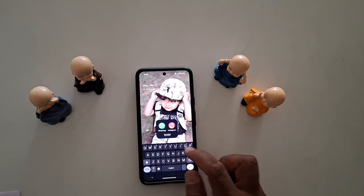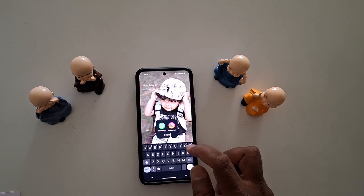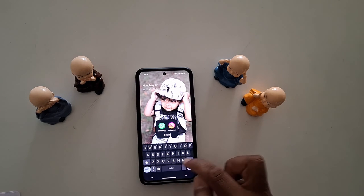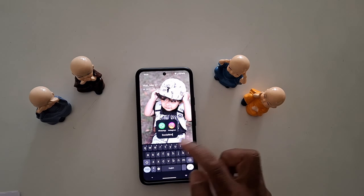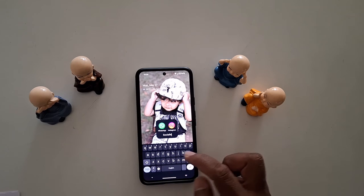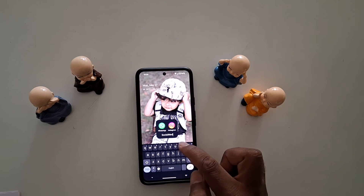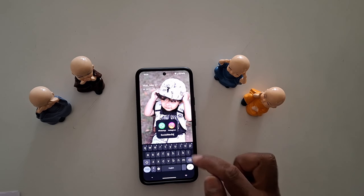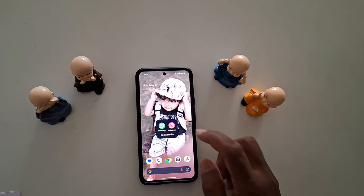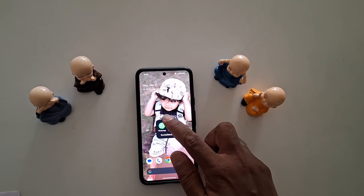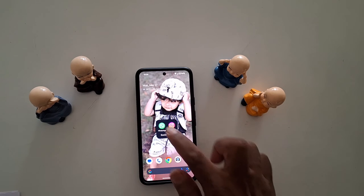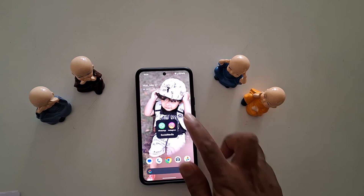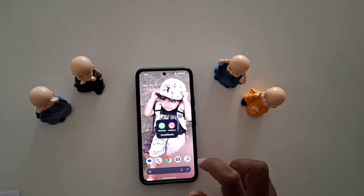Tap on the folder name to change it. Select the name you want to set on your device, then tap on the folder to confirm.